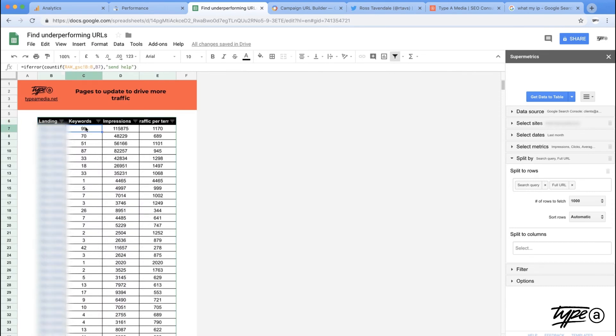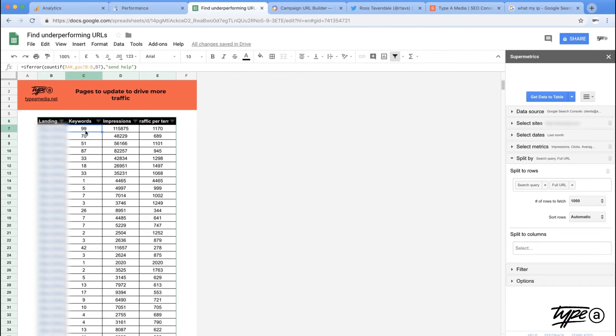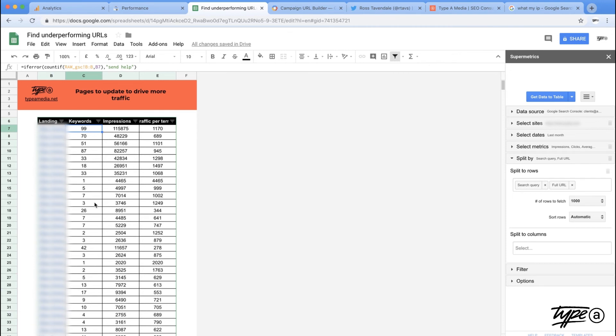And then after that, I'm not particularly concerned about what the keyword is at this point. I just want to see how many of them there is. So all I'm doing is using a count if that says go to raw BB. And if you see this URL, count it up. And in this instance, there's 99 keywords related to that URL. That is a lot of keywords. You'll see that I've just closed out with an if error. So if nothing comes back, it says send help because that means the URLs in the index, but it doesn't actually rank for anything.